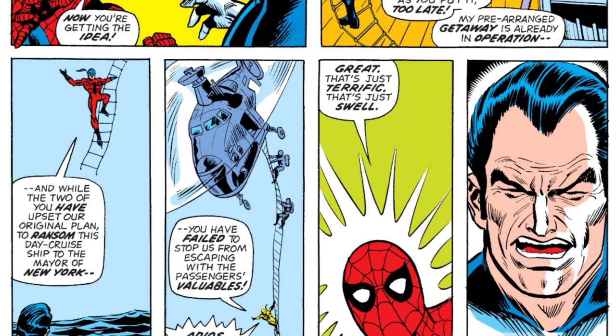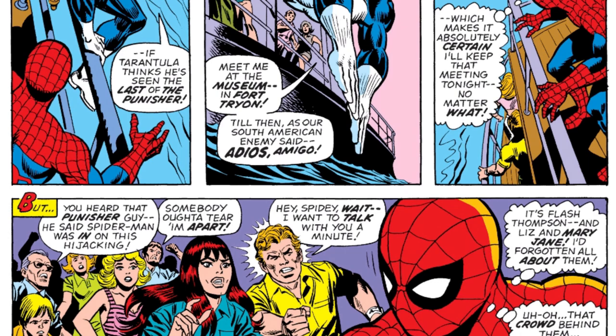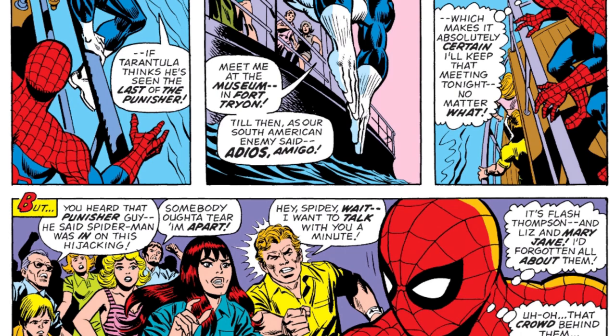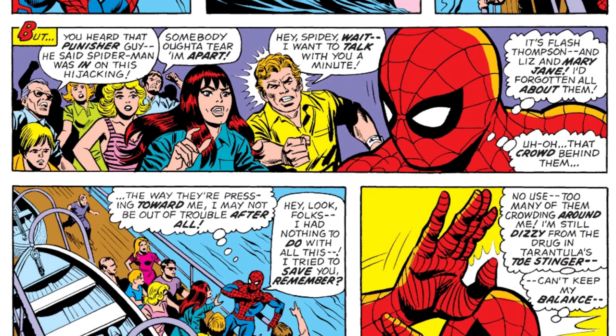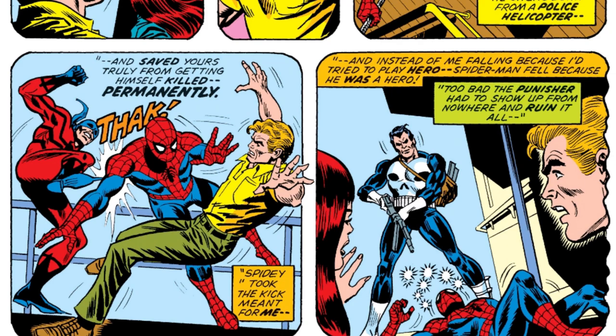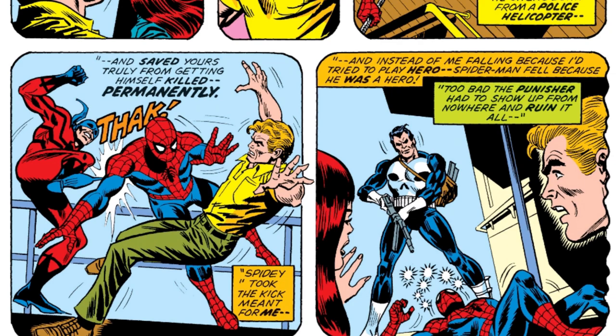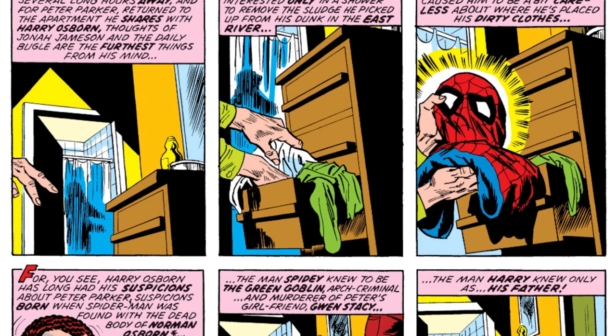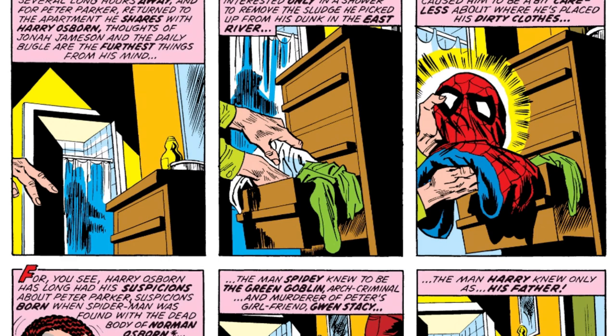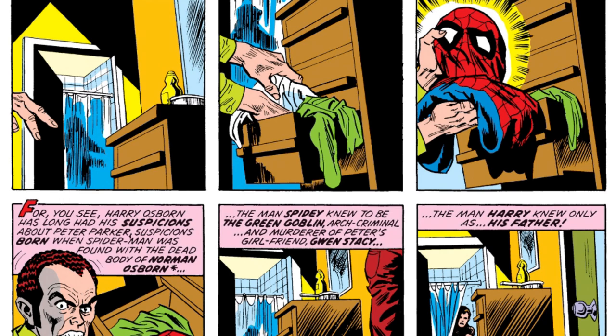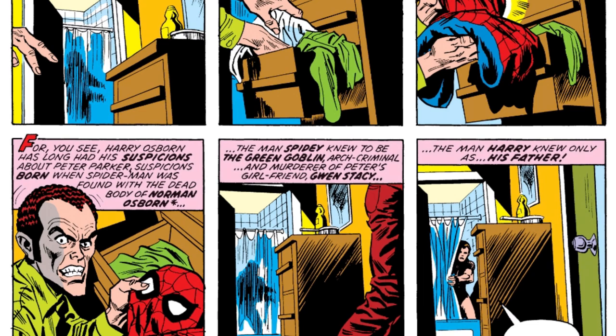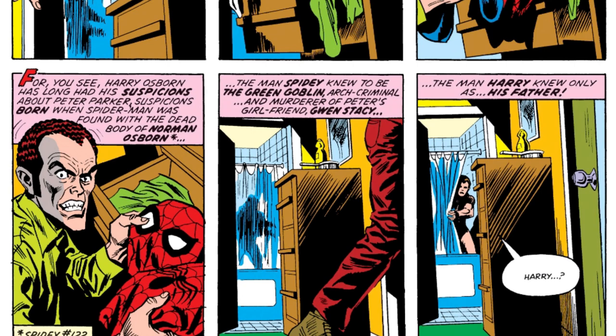After they exchange a few blows, the Punisher realizes that Spider-Man is actually innocent and Tarantula is the bad guy. But of course Tarantula gets away, and Punisher tells Spider-Man to meet him somewhere else later on. There is a moment in the story where Peter pretends he was thrown off the boat as well — that is why no one could see Spider-Man and Peter Parker at the same time — though Flash Thompson is starting to think something is up with Peter Parker. Meanwhile, Harry Osborn actually finds the Spider-Man costume in Peter Parker's room, just confirming that Spider-Man is Peter Parker, setting the stage for Harry to become the Green Goblin.